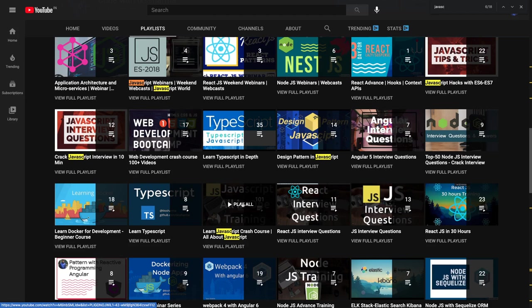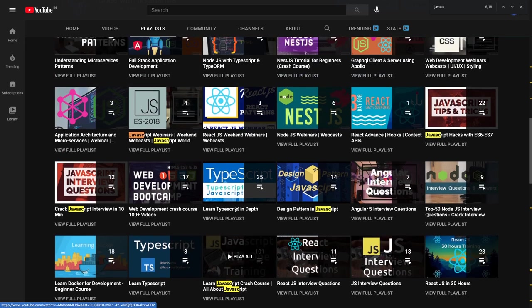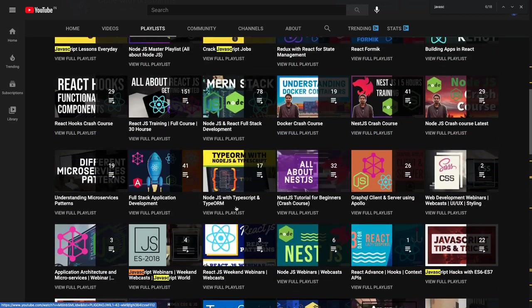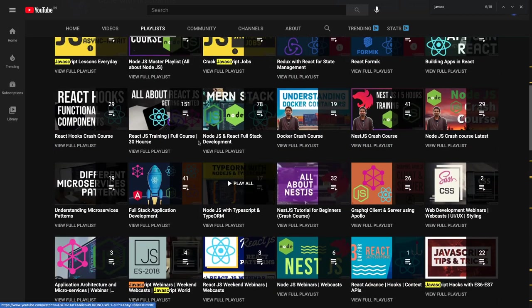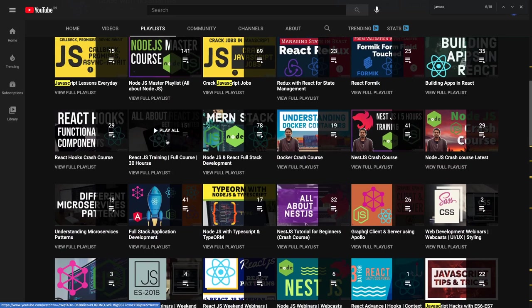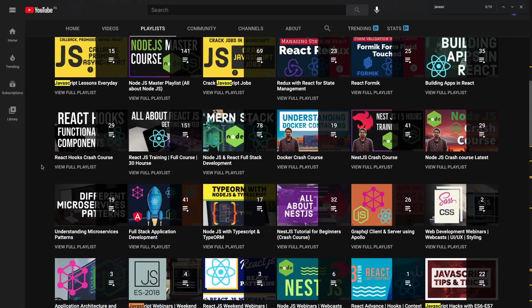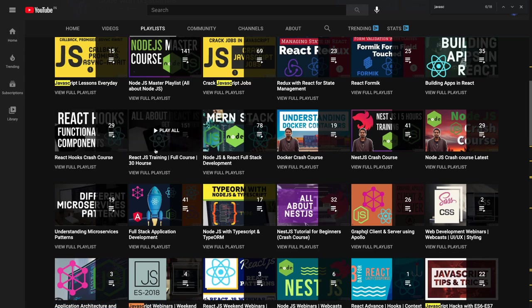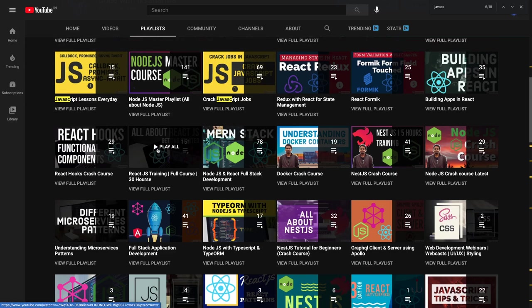After that, you can start learning React because now you know JavaScript and HTML. We have a React full course with 151 videos. You don't need to look for any other channel or playlist. This gives you everything, with demo applications inside it.